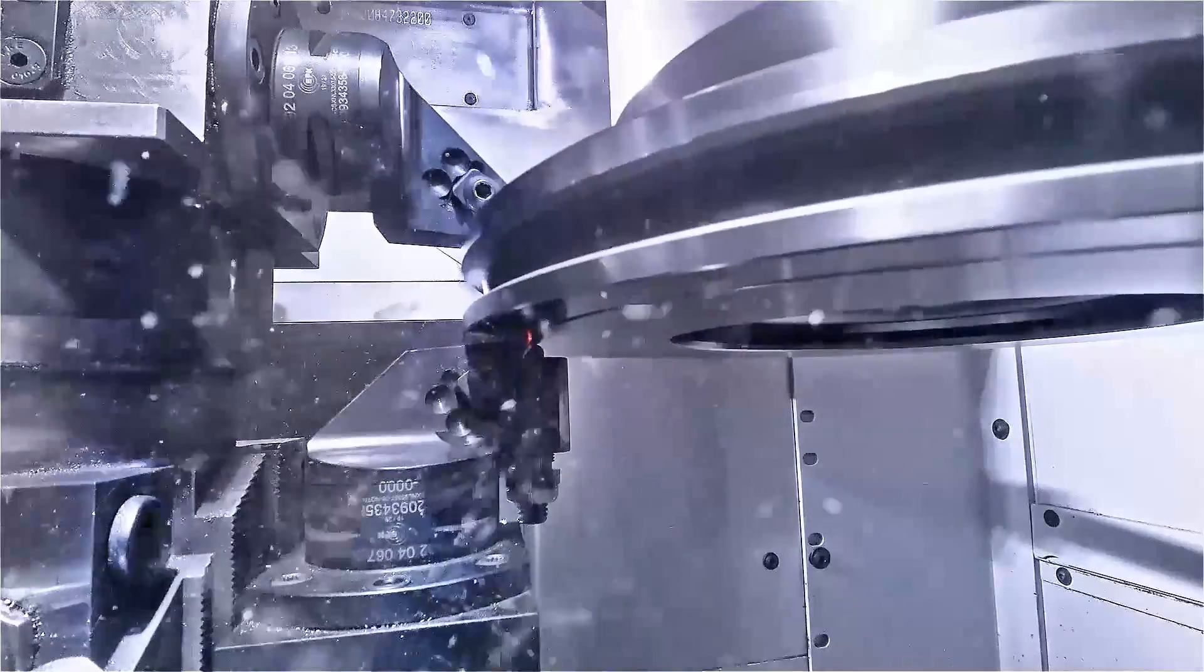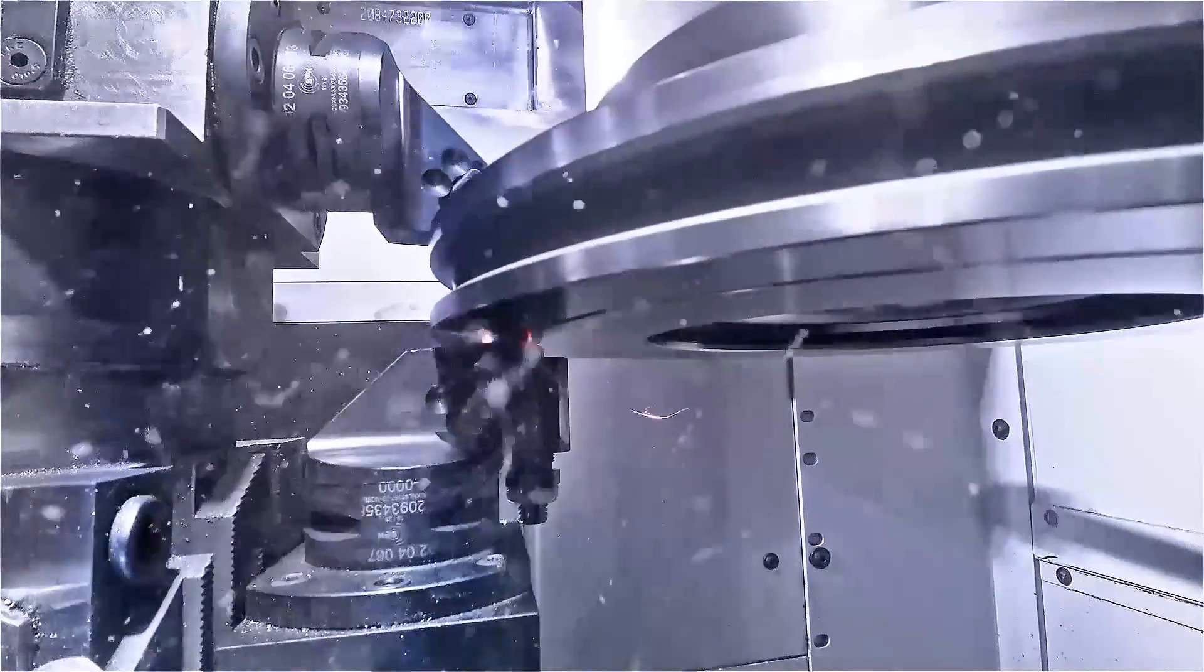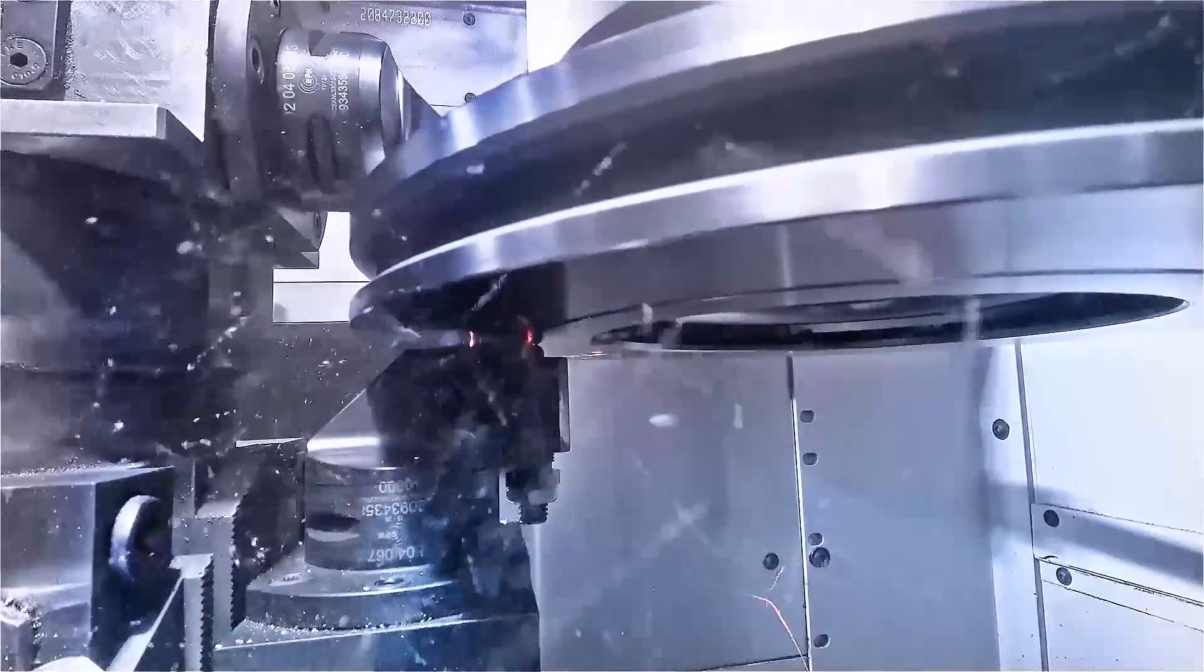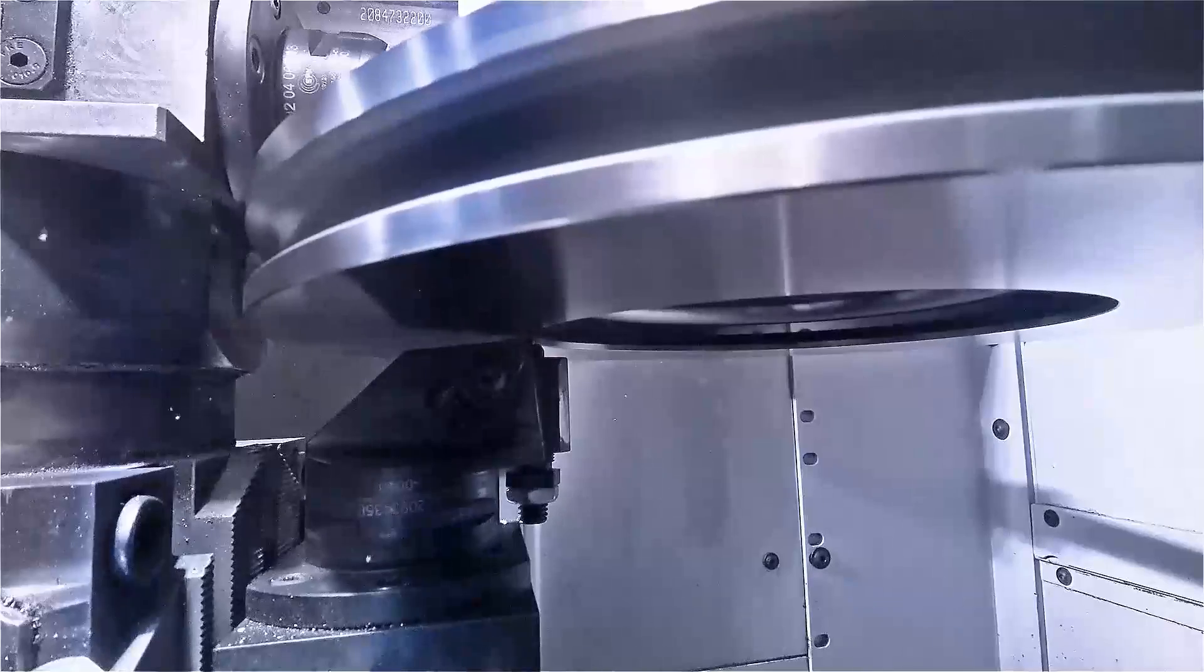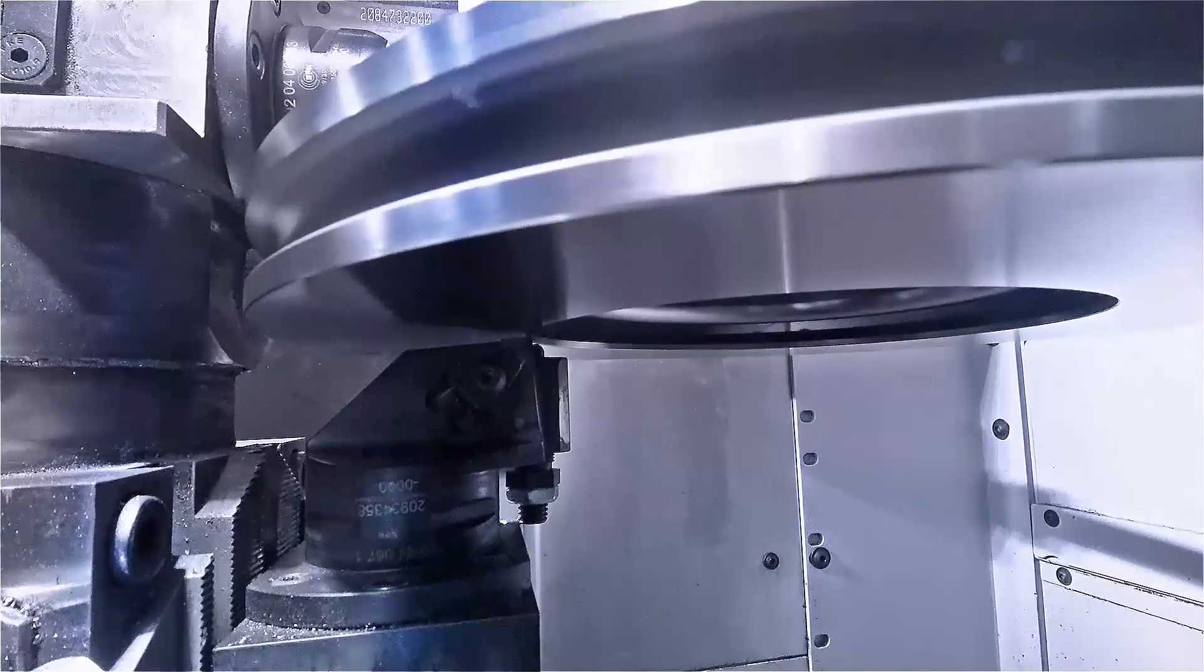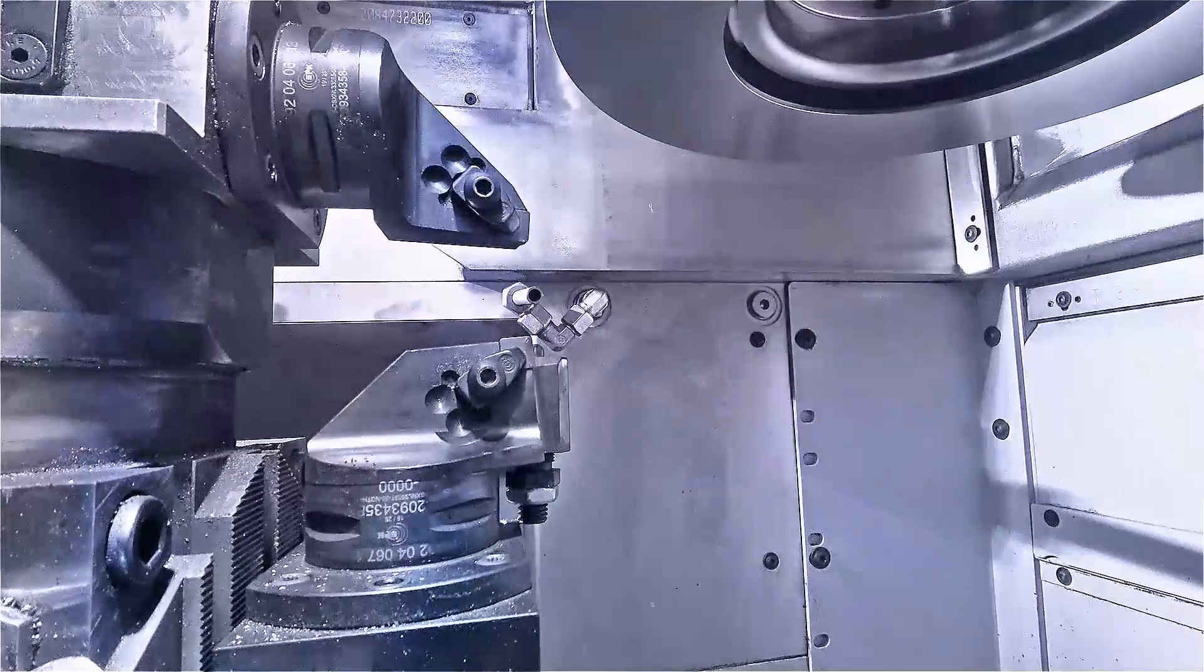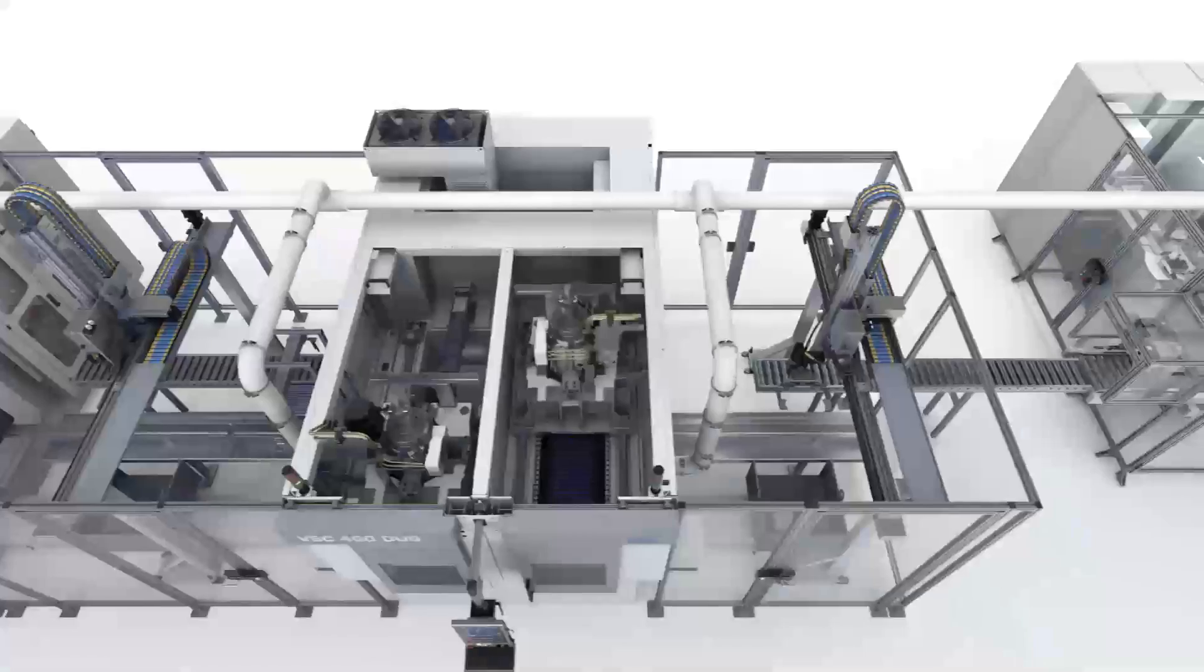Here too, the VSC series offers optimum degrees of freedom by allowing the fine turning process to be combined with a subsequent grinding process.